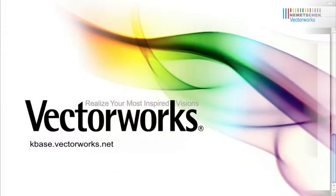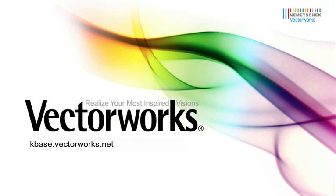Thank you for joining us, and don't forget to visit kbase.vectorworks.net for more video tech tips and other technical info. Thank you, and have a great day.